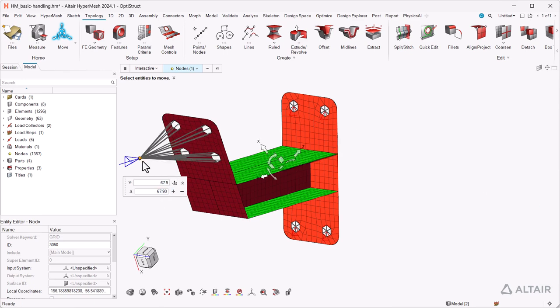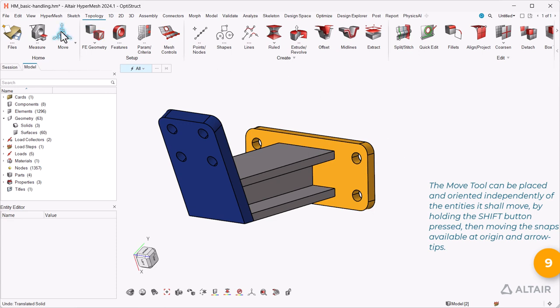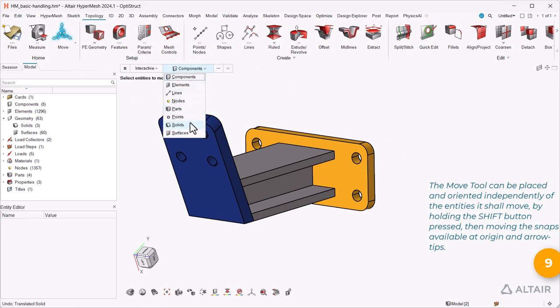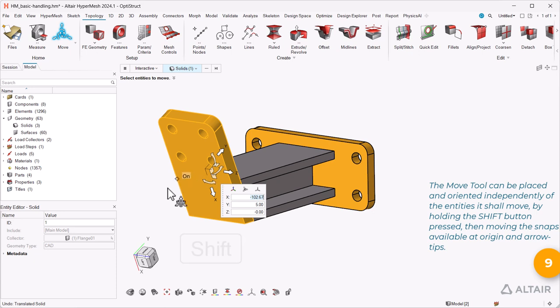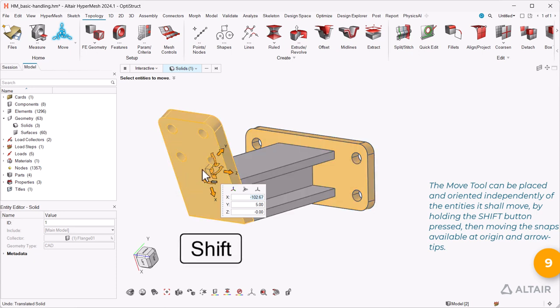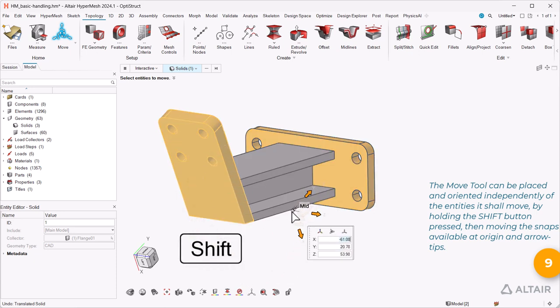The move tool can be placed and oriented independently of the entities it shall move by holding the shift button pressed, then moving the snaps available at origin and arrow tips.